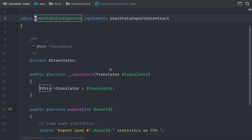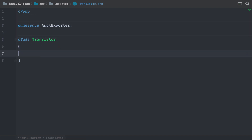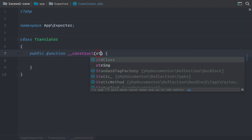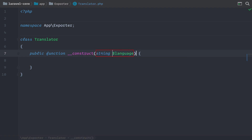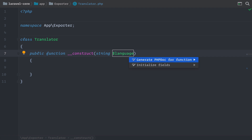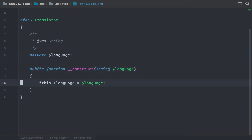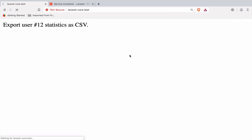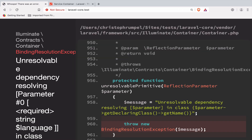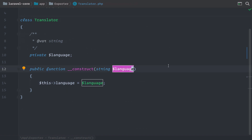But maybe sometimes that's not enough. Let's say the Translator has a dependency itself, but this time it's not a class — maybe it's just a string, like a language. Let's initialize the field and see what happens. We're going to see an error now because we have an unresolvable dependency. It's because the container doesn't know what to inject for this language string. This is when the auto-resolving feature is not enough anymore, and we need to specifically tell Laravel how to create this instance. We can do this by binding this information to the container.